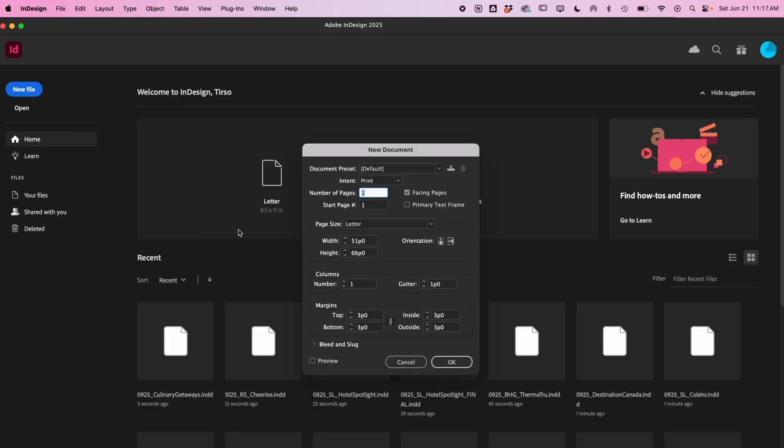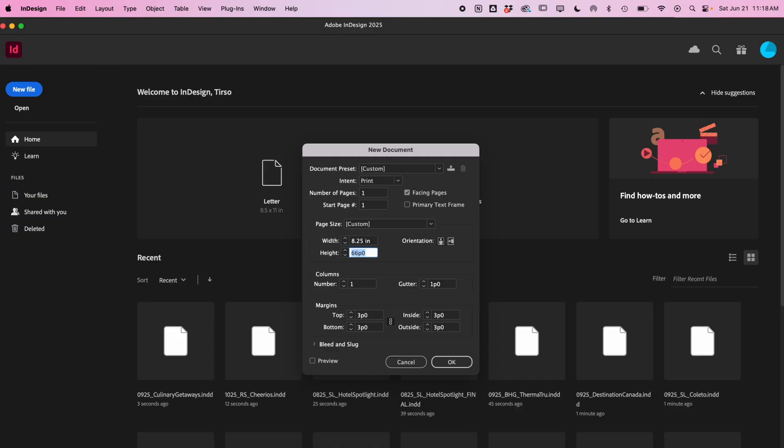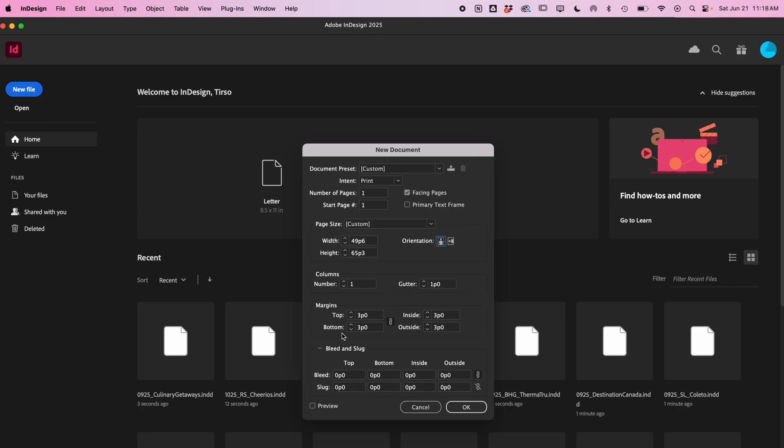This will be print, so I'll be working in InDesign. Our setting is print. One page is fine. Facing pages should be checked since I'm designing in spreads. My page size is 8.25 inches by 10.875 inches. In a perfect world, I should be using picas, but again, people work differently. Margins are okay as is, and then my bleed size is an eighth of an inch. So that's a setup.